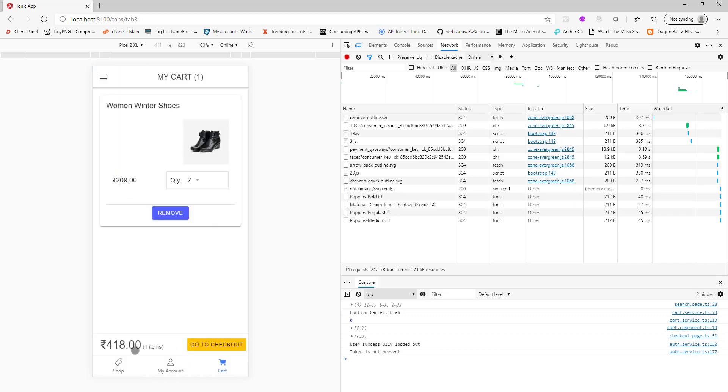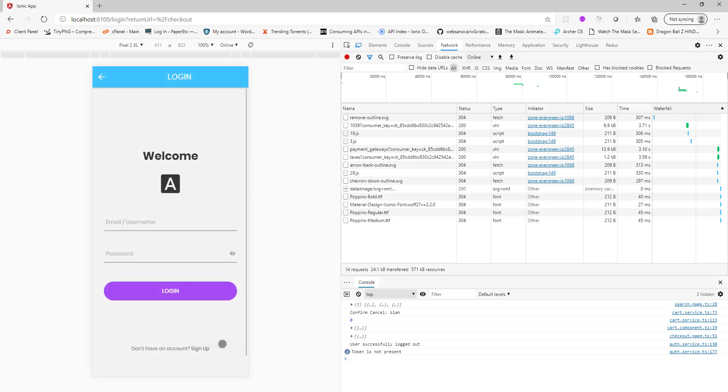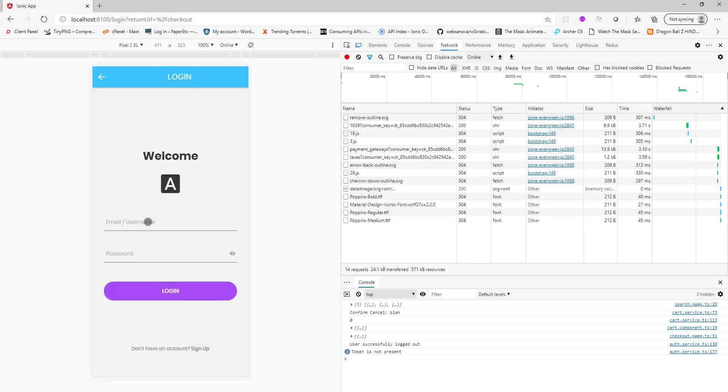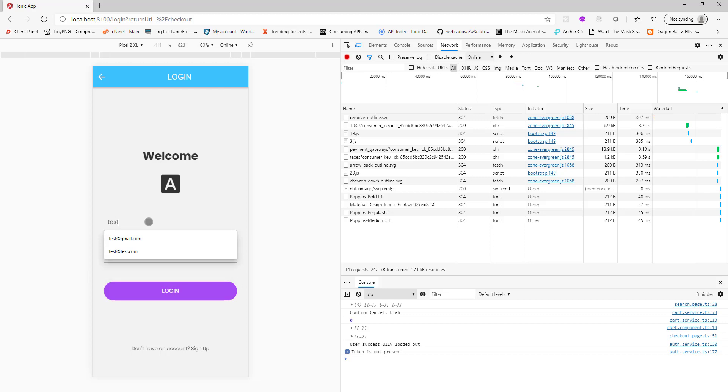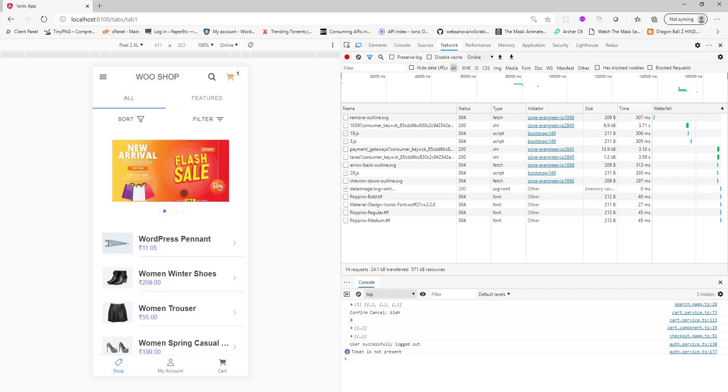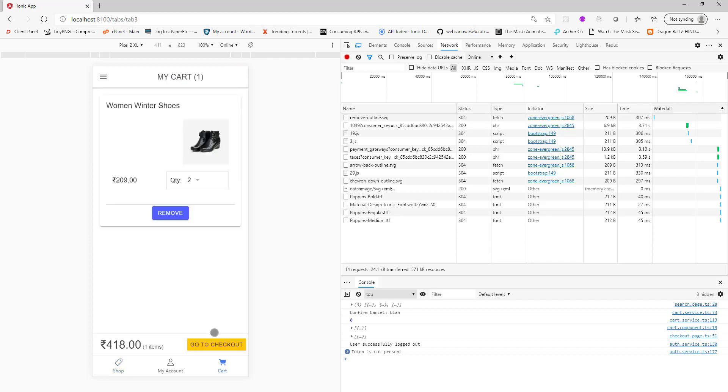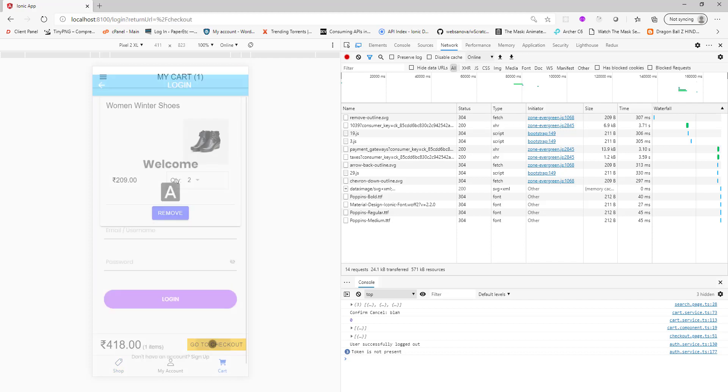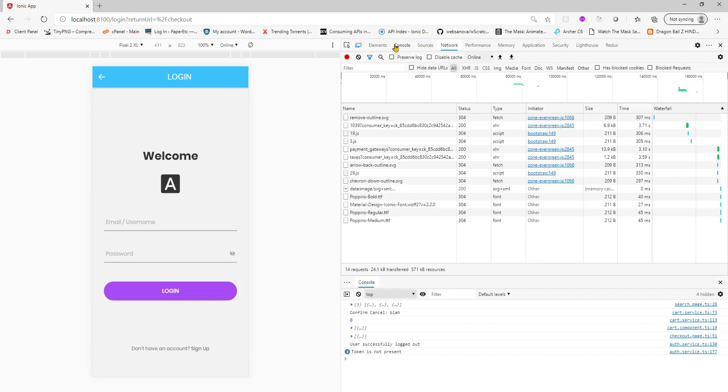Now if I just click on go to checkout it will throw me back to the login page. Now I have to put in my credentials, authenticate myself, and go to cart checkout.